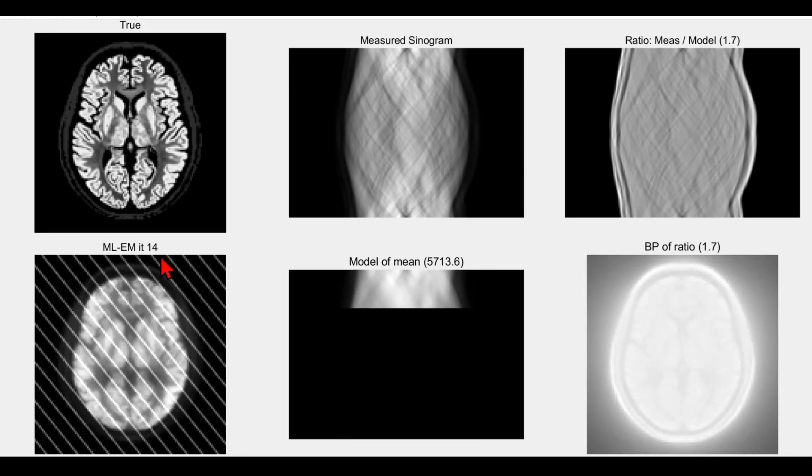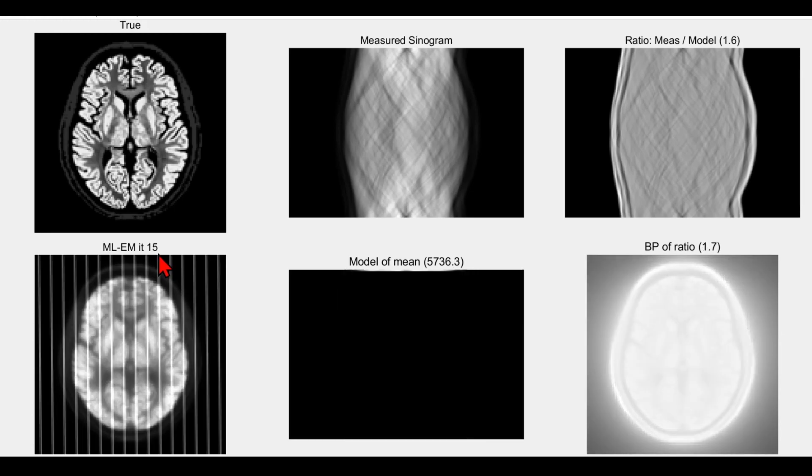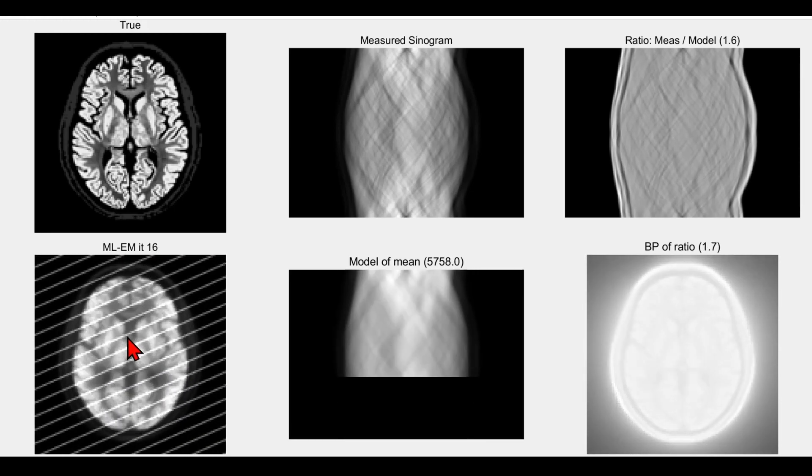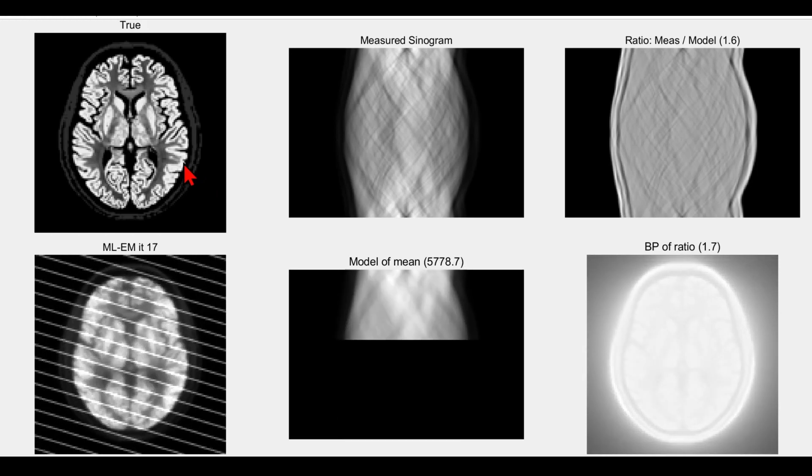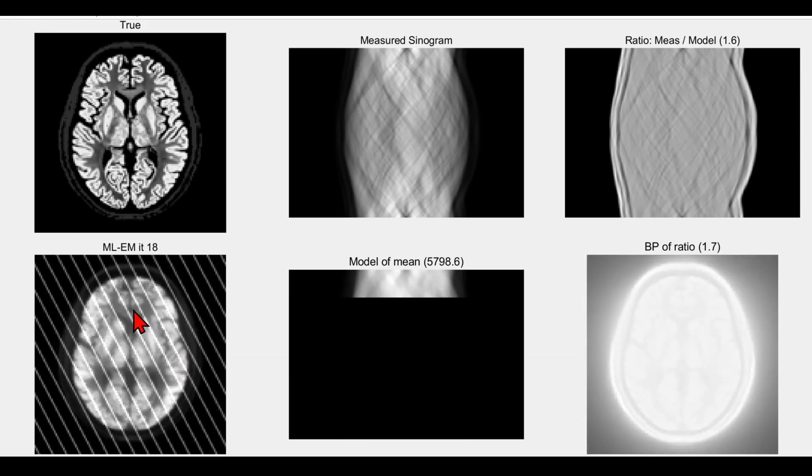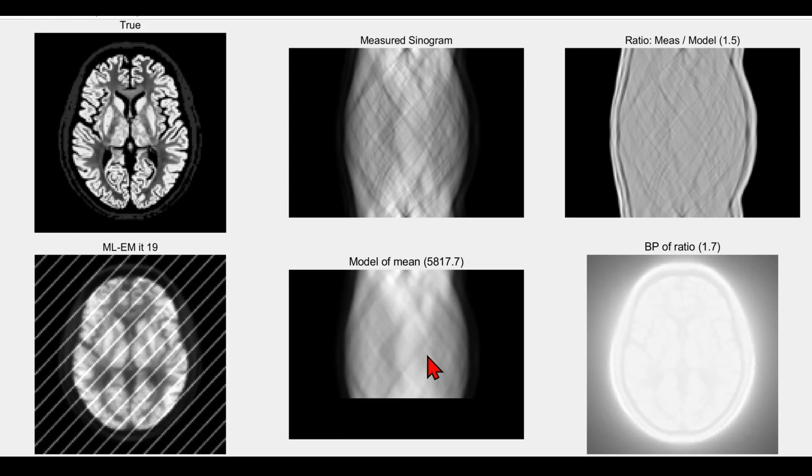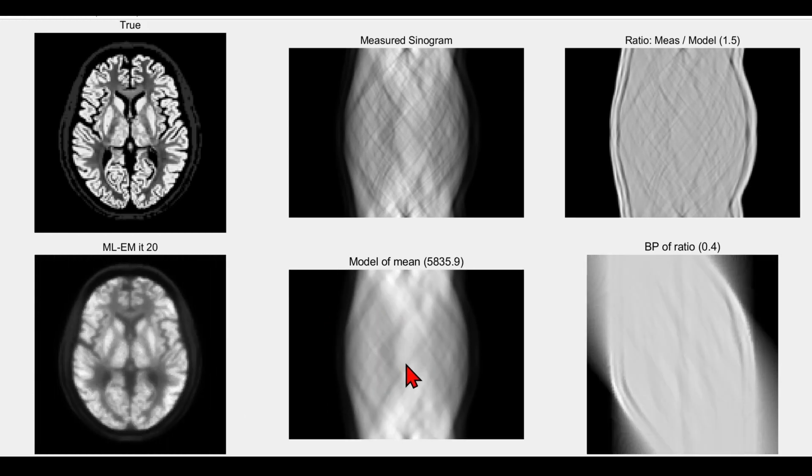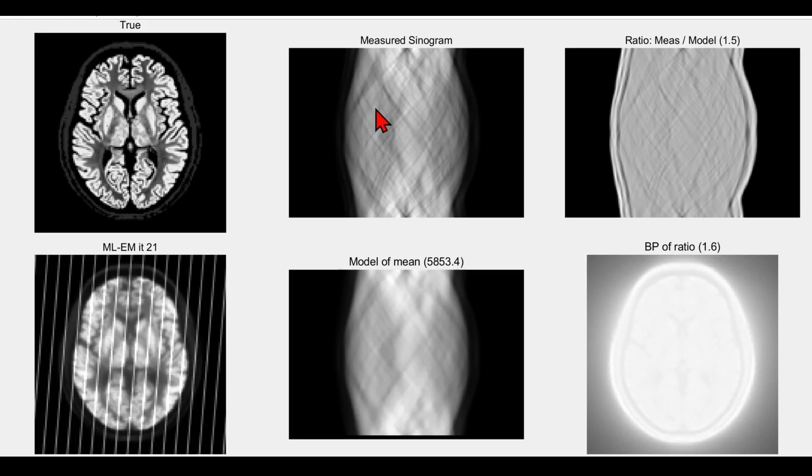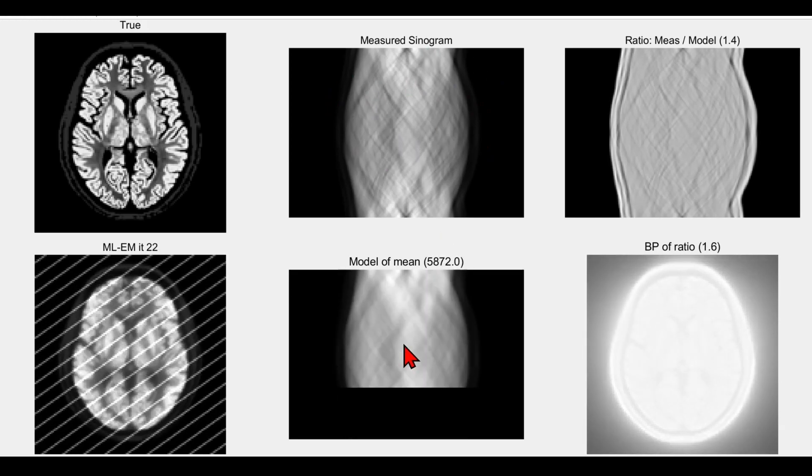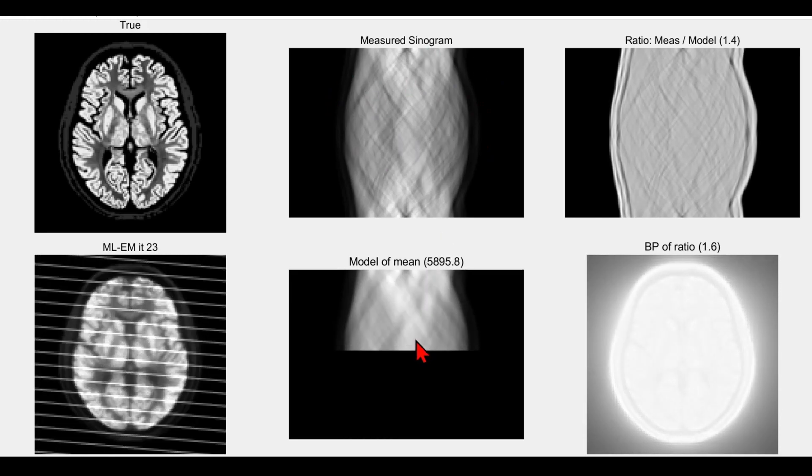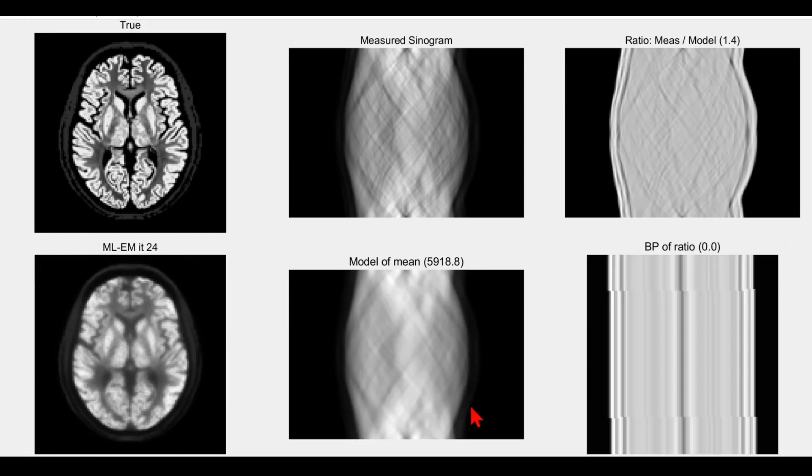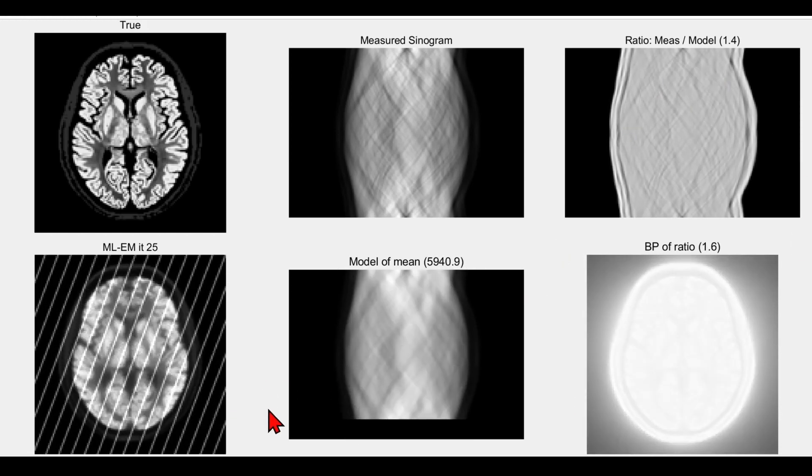You can see here already after about 14 or 15 iterations, the reconstructed image is getting closer and closer to the true distribution. This is forward projected along line integrals to give a modeled data set, and then we're taking the ratio between the actual measurement and the model of the mean of that data, given by the forward projection. There's the ratio, which is back-projected, and then we multiply again.